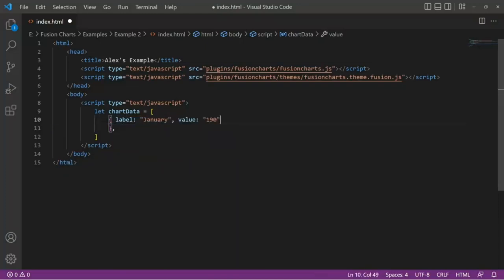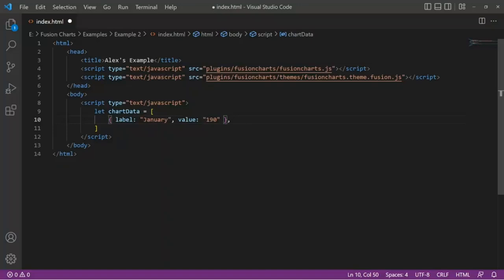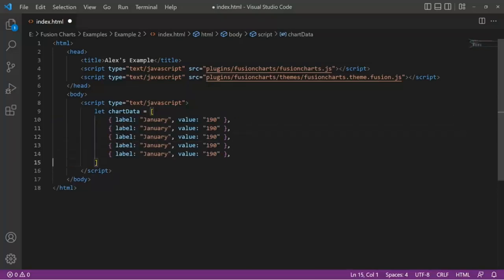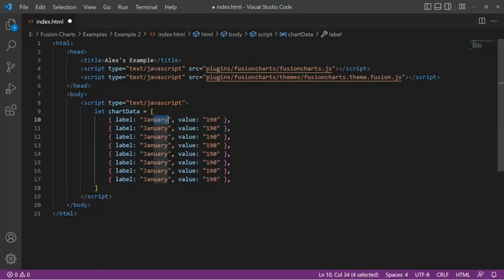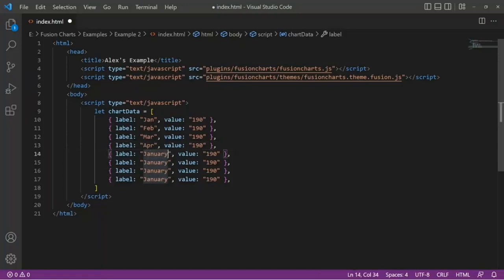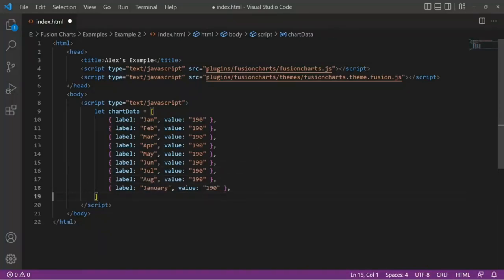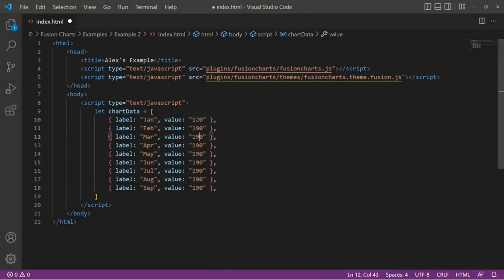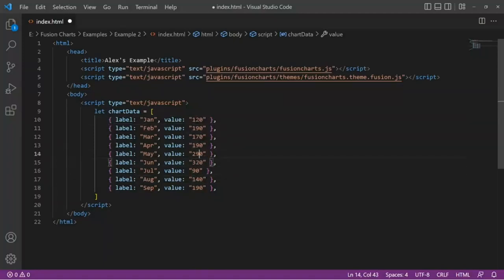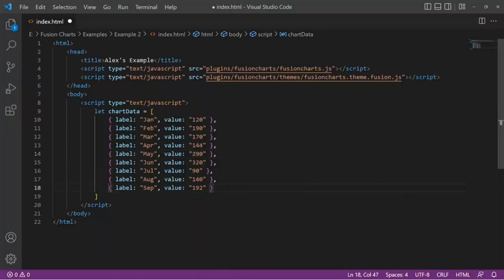The chart I'm going to create is just a basic user data, saying the month of January, 190 users entered the website. Let's do it really, really fast. Say January, February, March, April, May, June, July, August, let's say September. Let's just do these first nine months. Let's put some values here, whatever we want. Let's say those values.